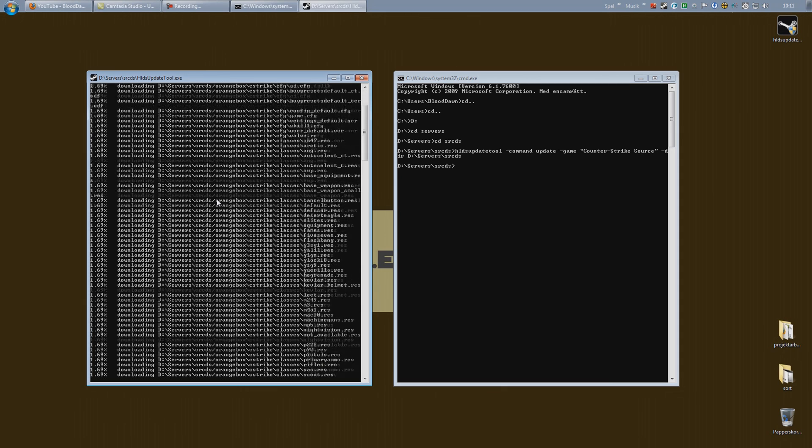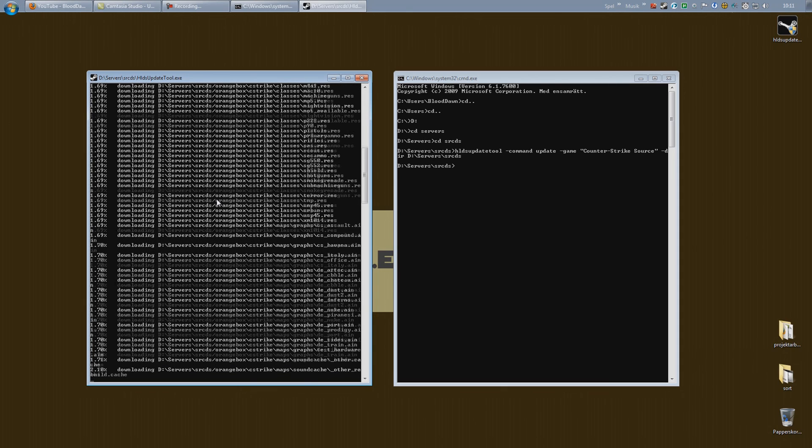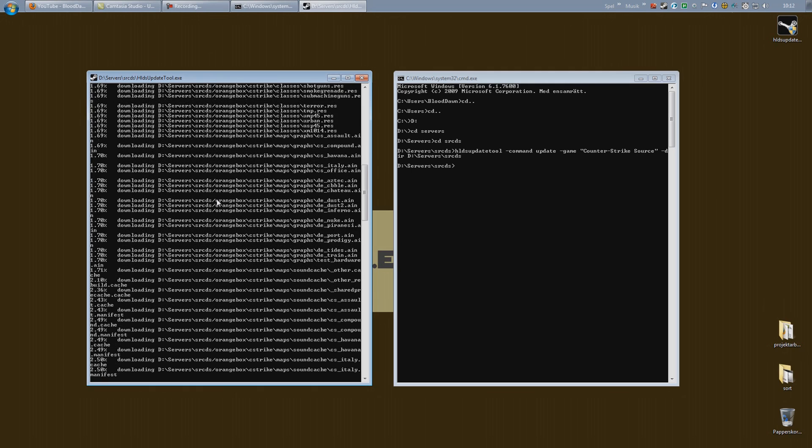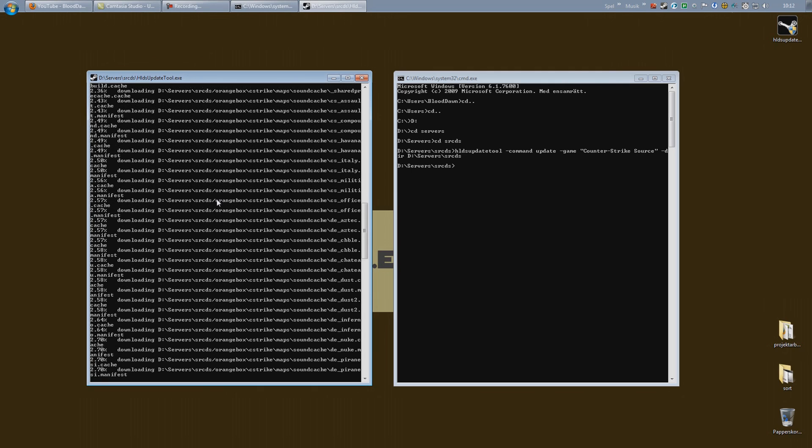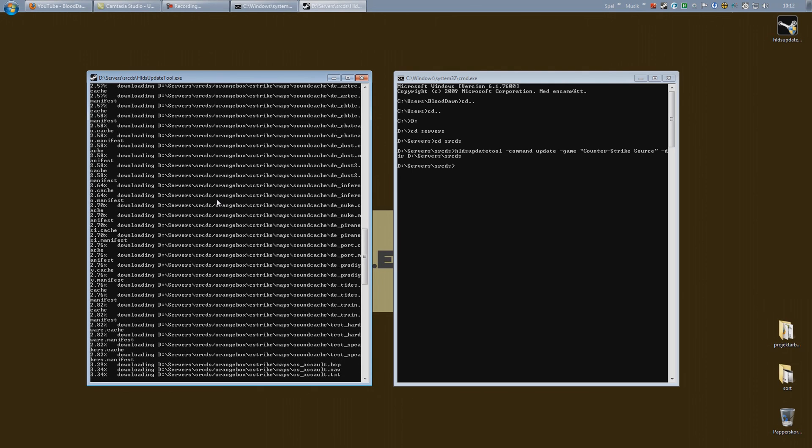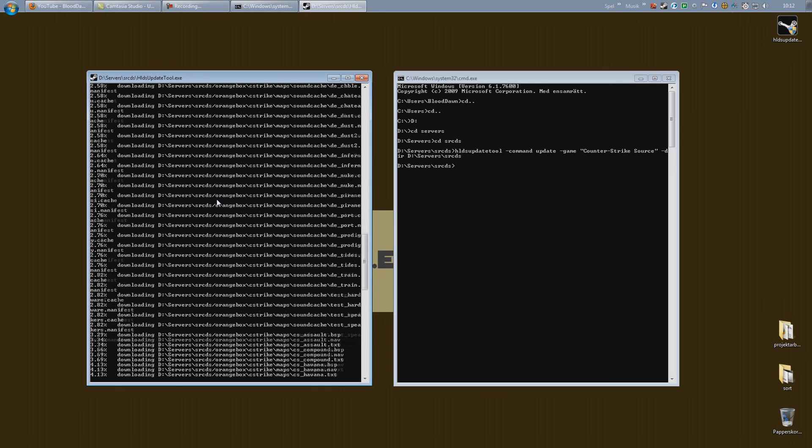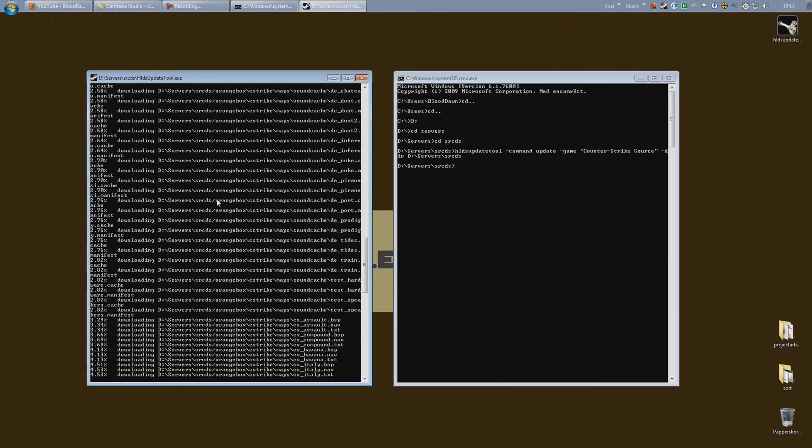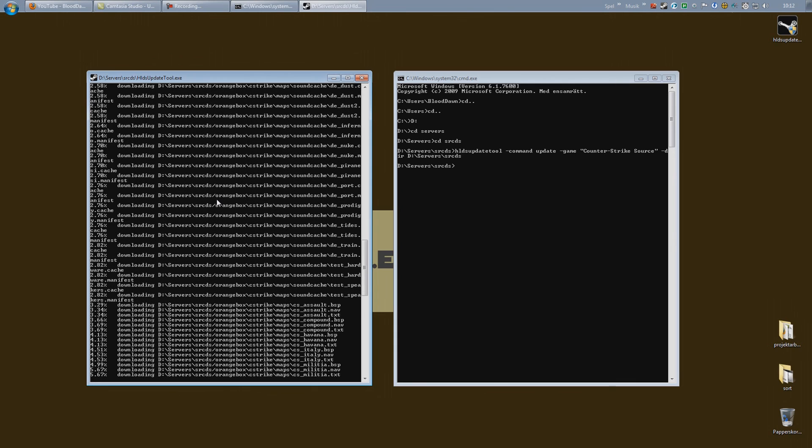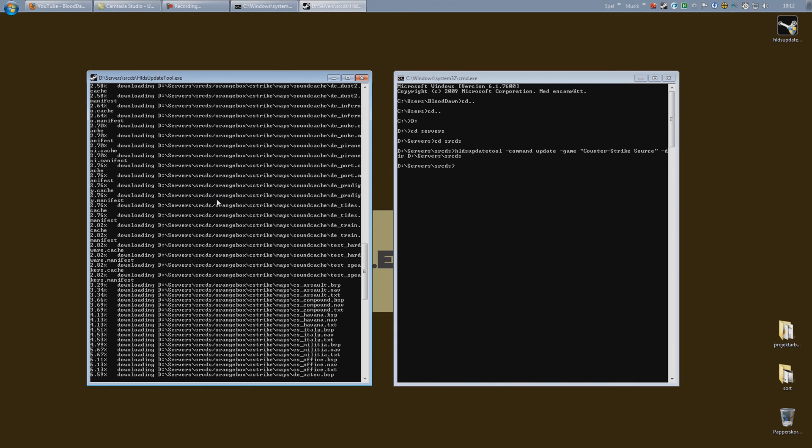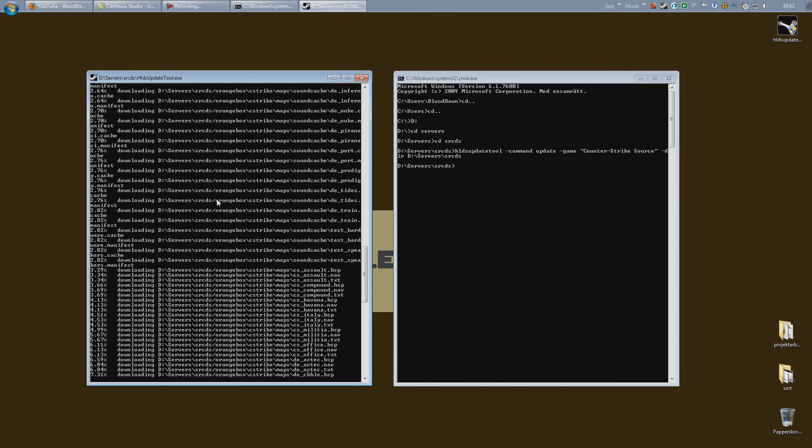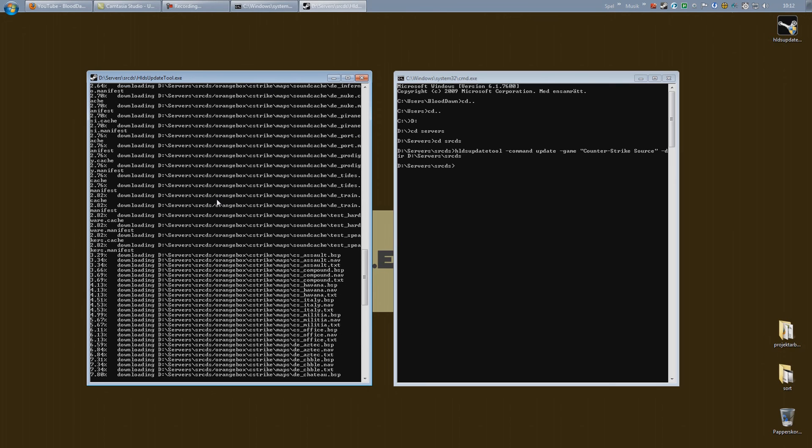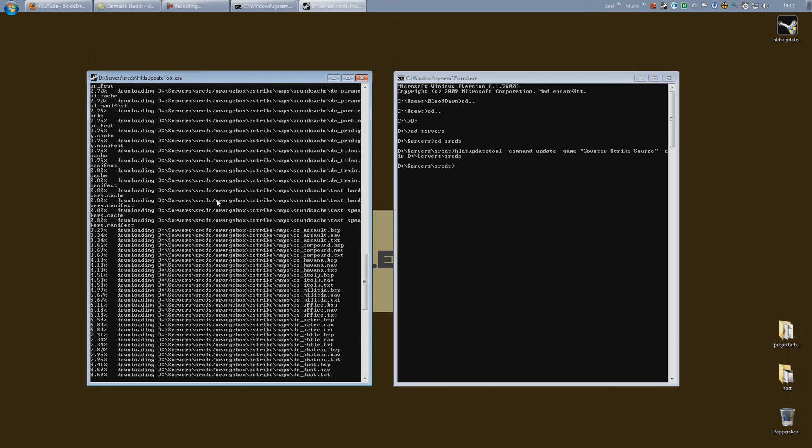So yeah. That's it for part 1. Come back for part 2 and we will install SourceMod Metamod. And we will set ourselves up as an admin. And fix some things that you want to do before getting your server online. There are some configs that we need to tweak in order to get a fully functional server. So yeah. Hope this helped. And I will see you the next time.